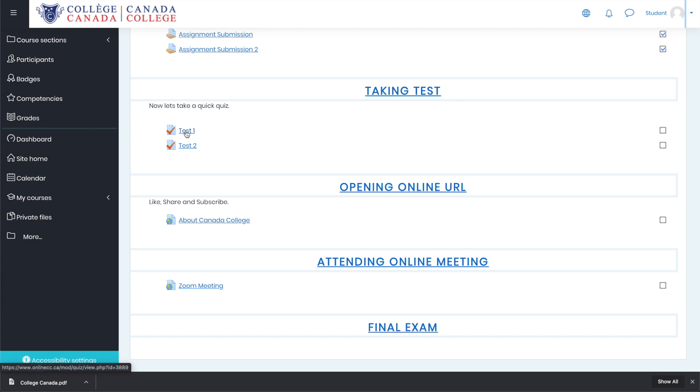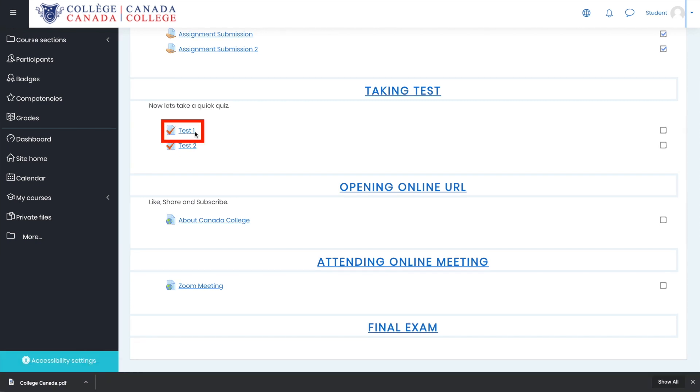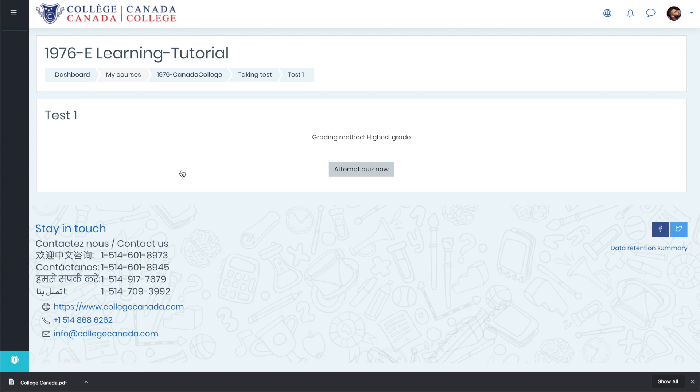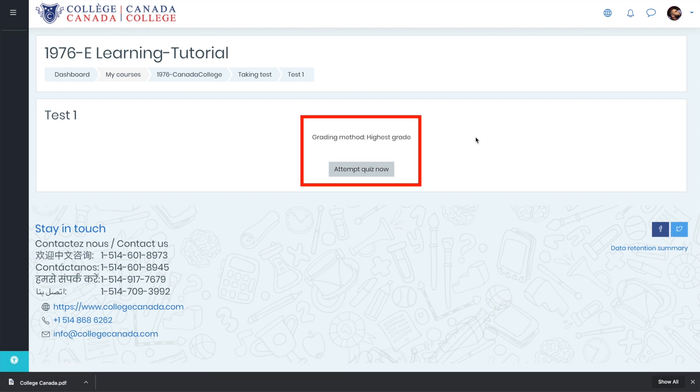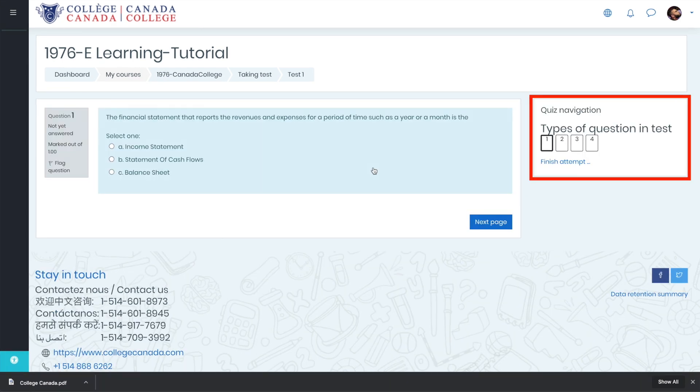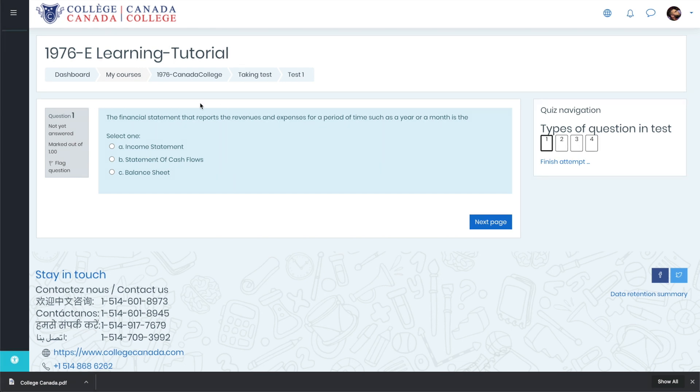Taking test on online platform is very easy. Here, let me show you. Let's do test number one. Click on test number one. It will directly give you an option to attend the quiz. Now this is what your quiz will look like. In this quiz, we will be looking at different types of questions that you can get in your test. First is a multiple choice question.